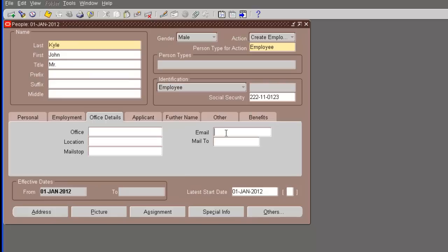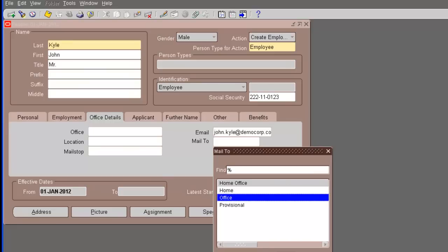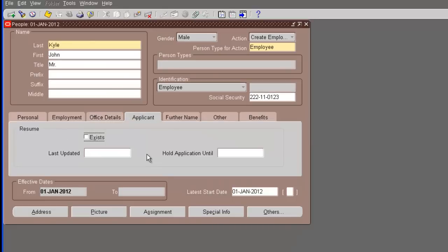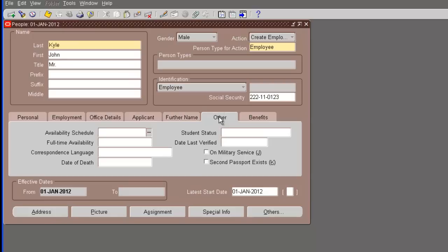Let's put some email address. Say, JohnKyle at democorp.com. And then we have something called the mail to - whether this is the home or office. It's office email. Then applicant, we don't need. Further name, if you want to have a preferred name, it's Johnny. There's no previous last name. There's something called the other. You can just go through all these tabs. Oracle has a ton of fields available for you.